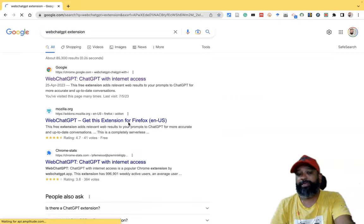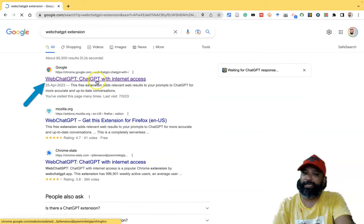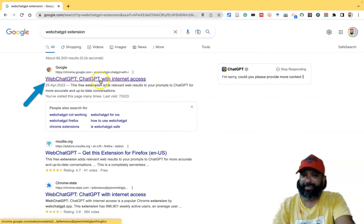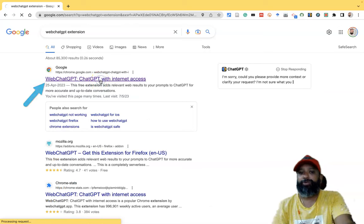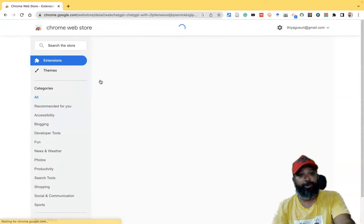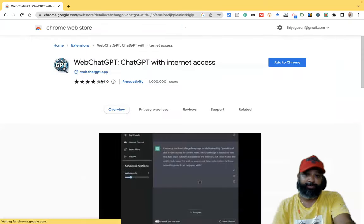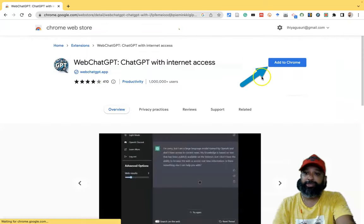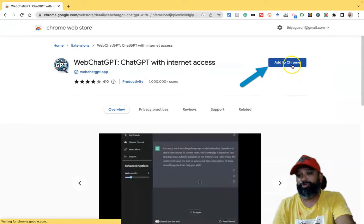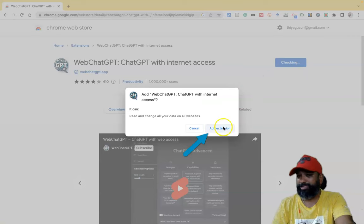Then we go and search. In the first search result you will see 'WebChat GPT – ChatGPT with internet access'. Once you click this link, it reaches the homepage of the Chrome extension. There it asks you to add to Chrome, so we have to click 'Add to Chrome'. It takes a few seconds to be installed.